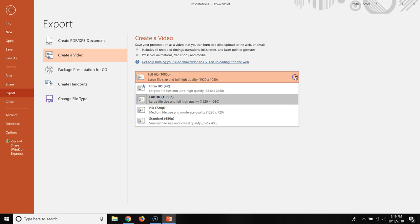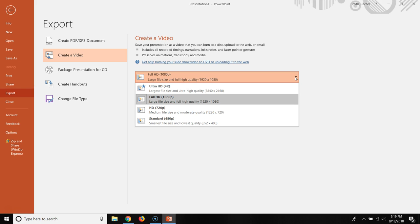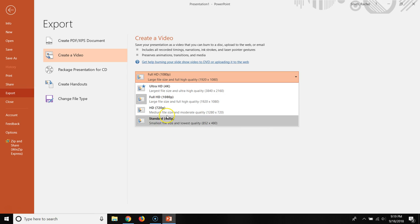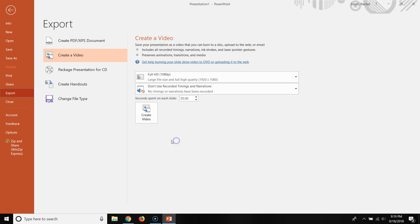You can choose the size and definition of your video. So you can make it 4K if you want to. It's going to be a huge file size. Or if you want it really small, you can bring it down to 480p. So this is going to be the quality of the image and the size of the file.